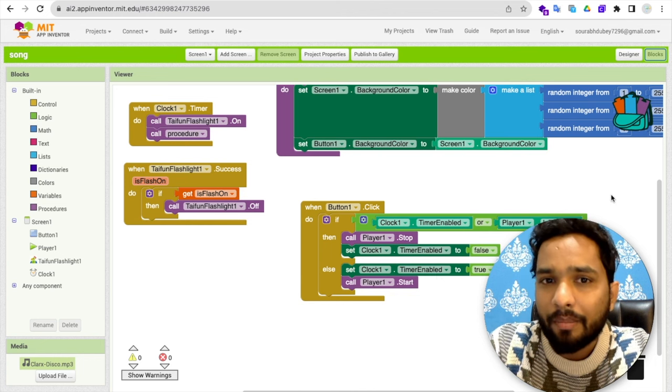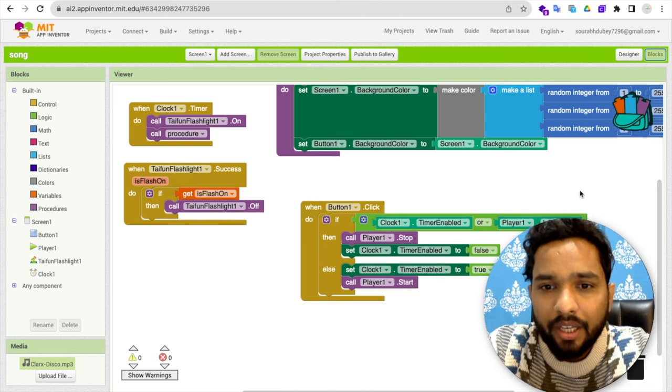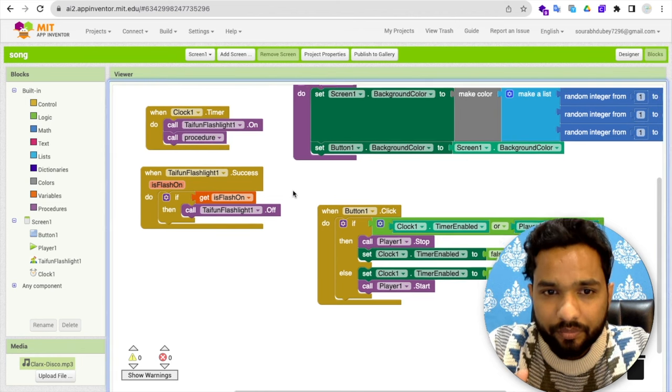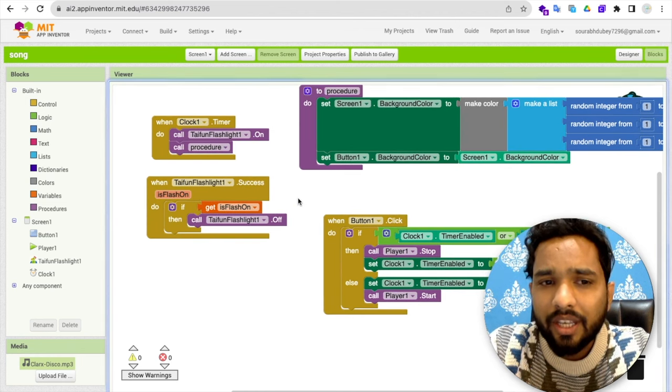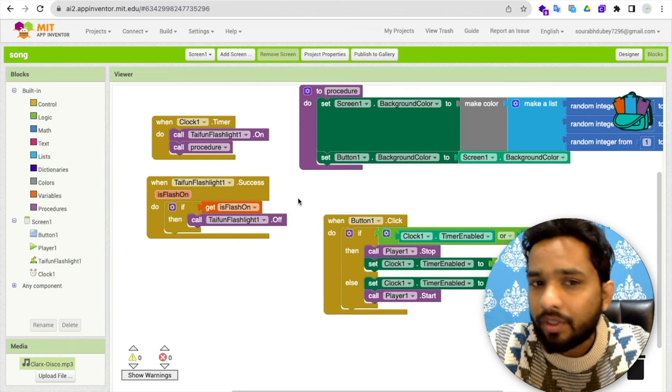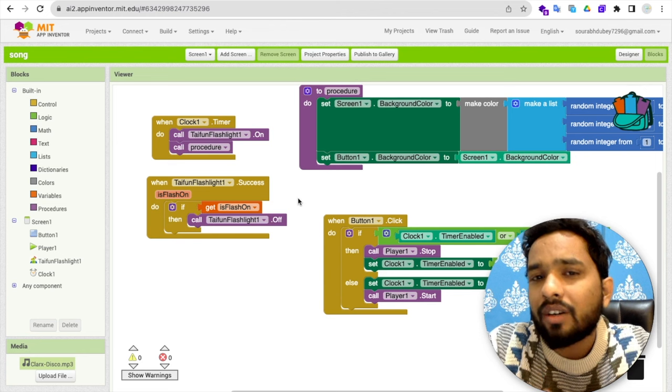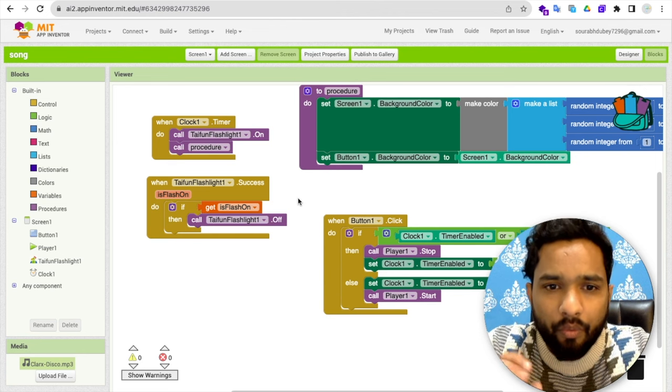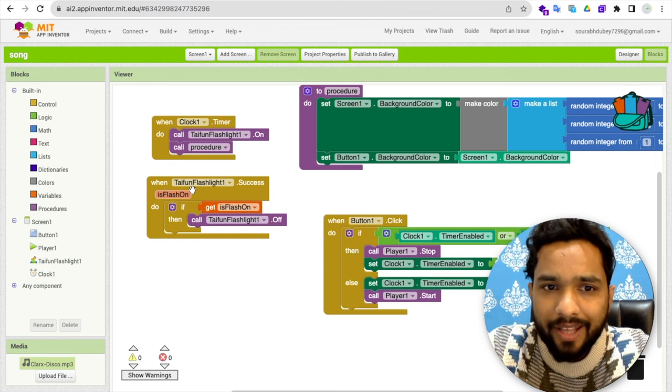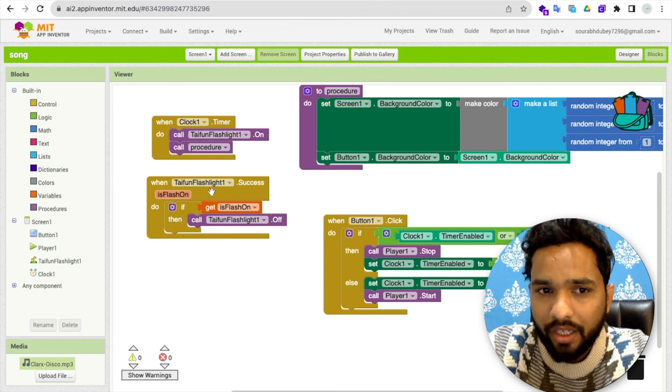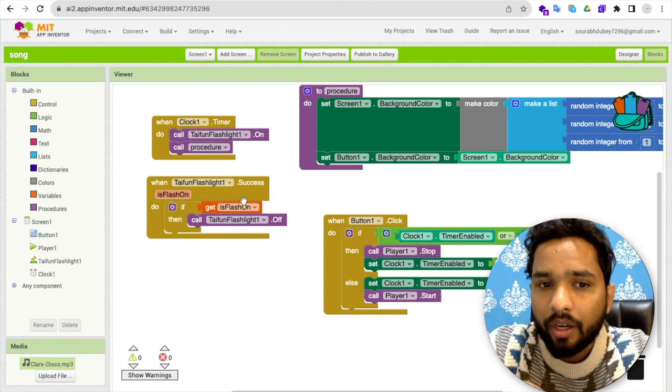We already have seen the example of this app. So this is now, as you can see here, whenever. Now how we can turn off the flashlight. So when flashlight successfully turn on.